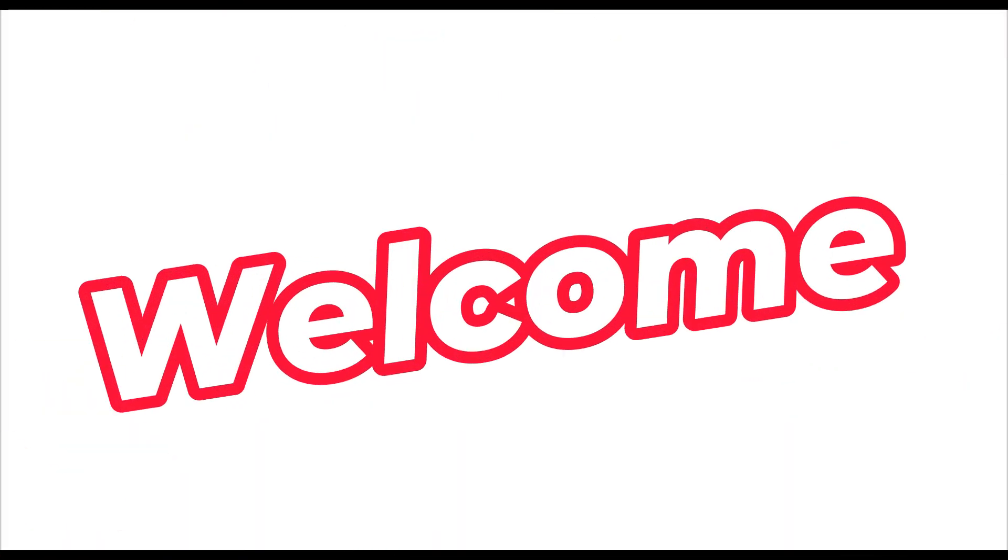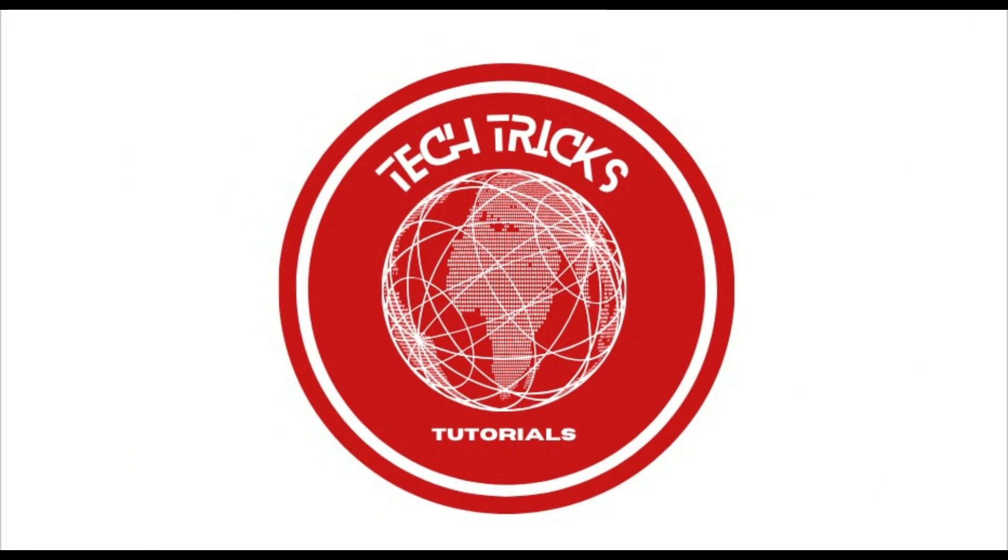Hello guys! Welcome to Tech Tricks Tutorials. In today's video, I will show you how to convert a photo to cartoon in Canva. It's quite simple and direct, so let's get going.